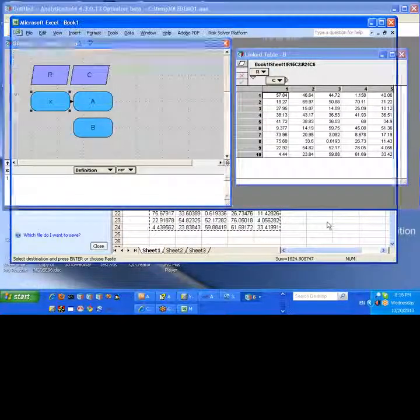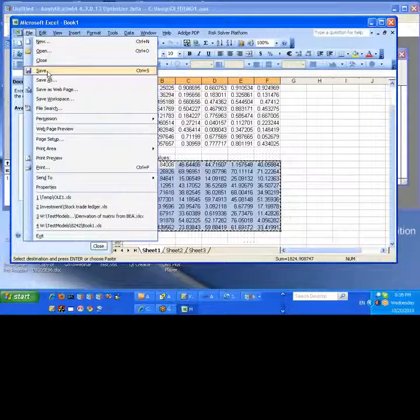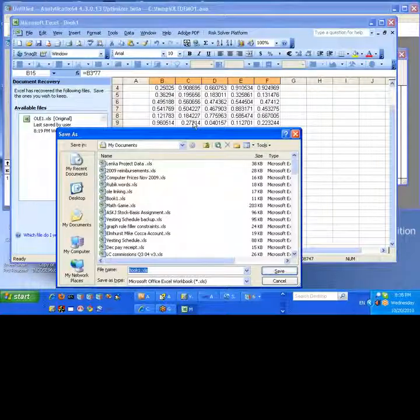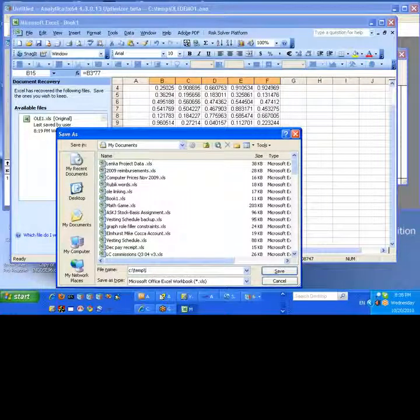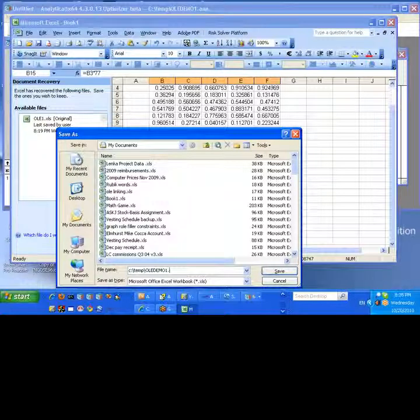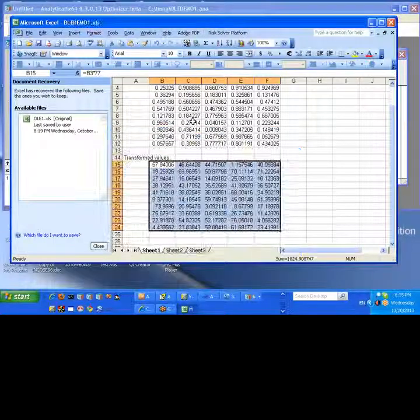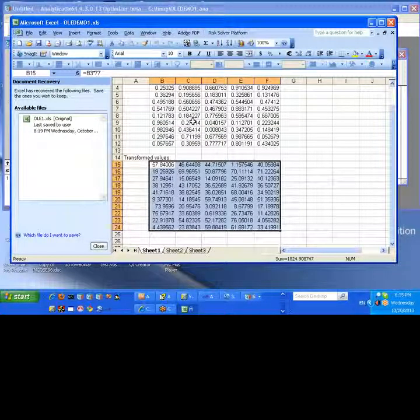I'll save this in a temp directory as olademo1.ana. And I'll save the Excel file also in C colon temp olademo1.xls. They don't have to be the same file. I'm just doing that because it's the same demo. But nothing magical about the names. Those are both saved.